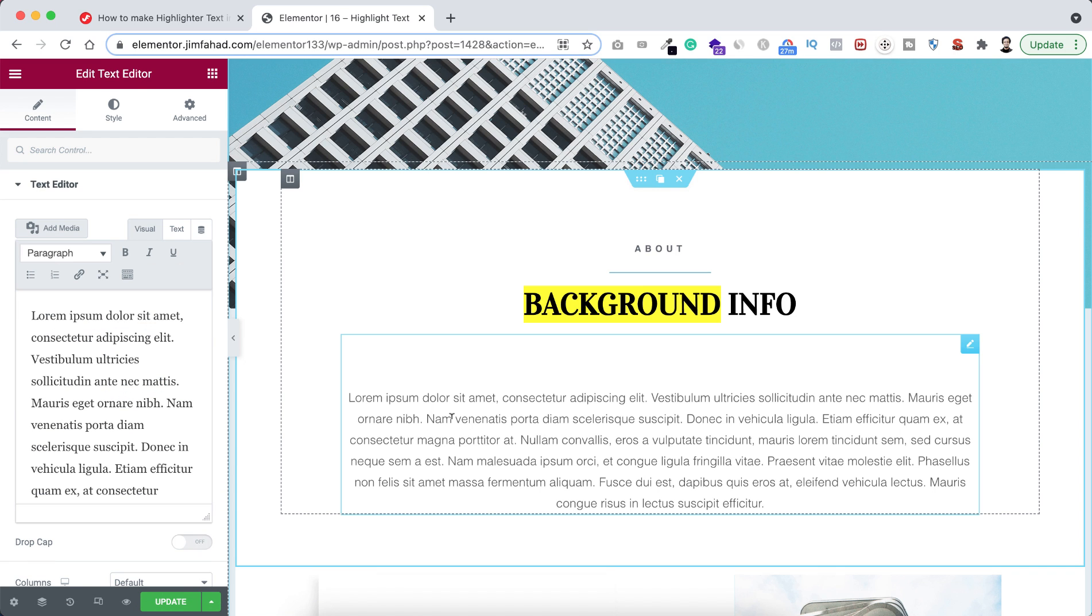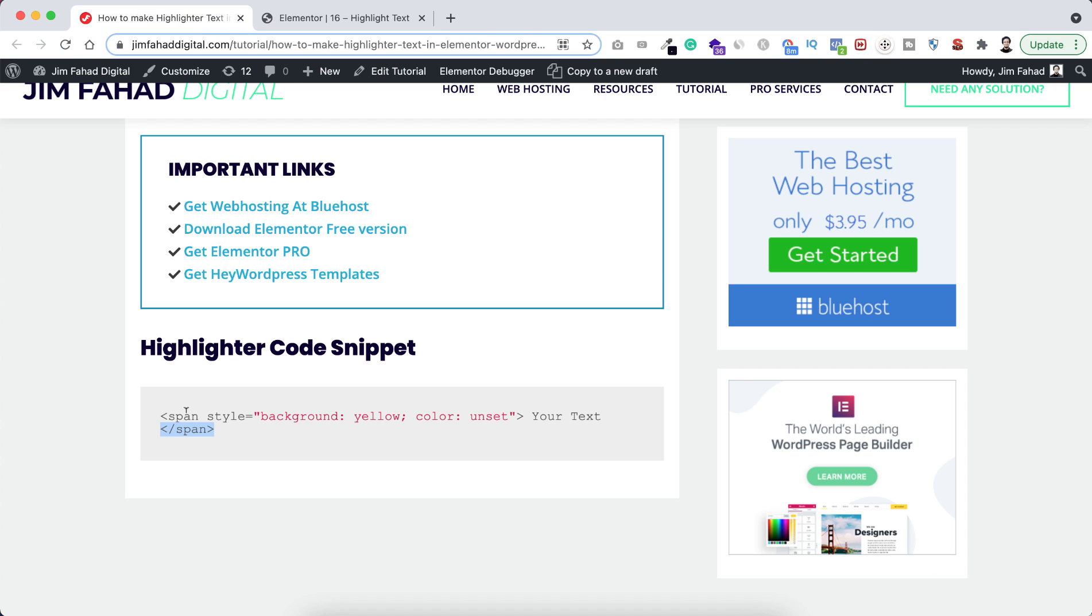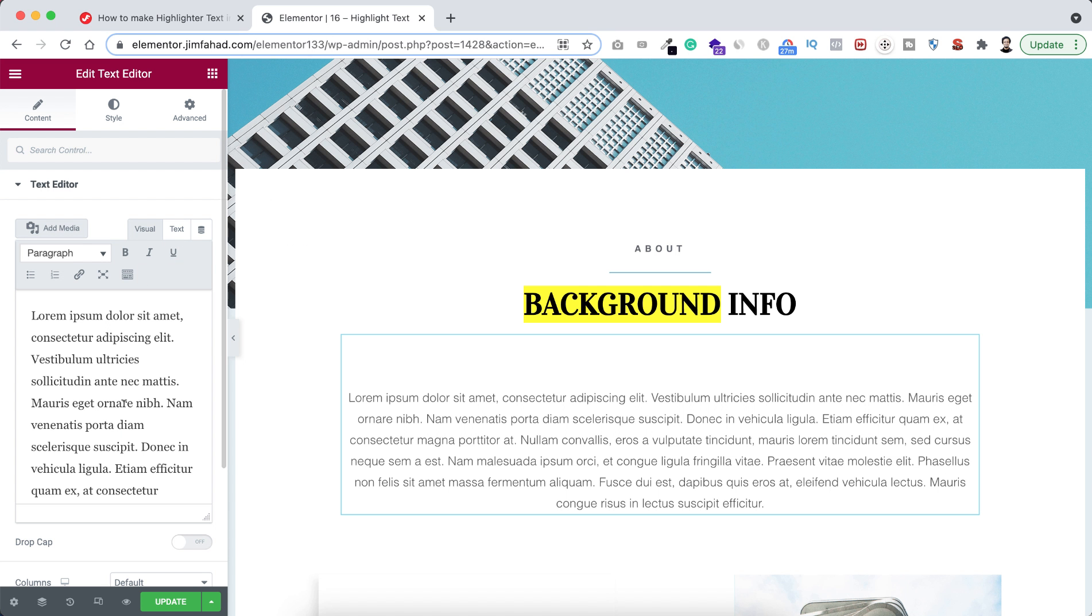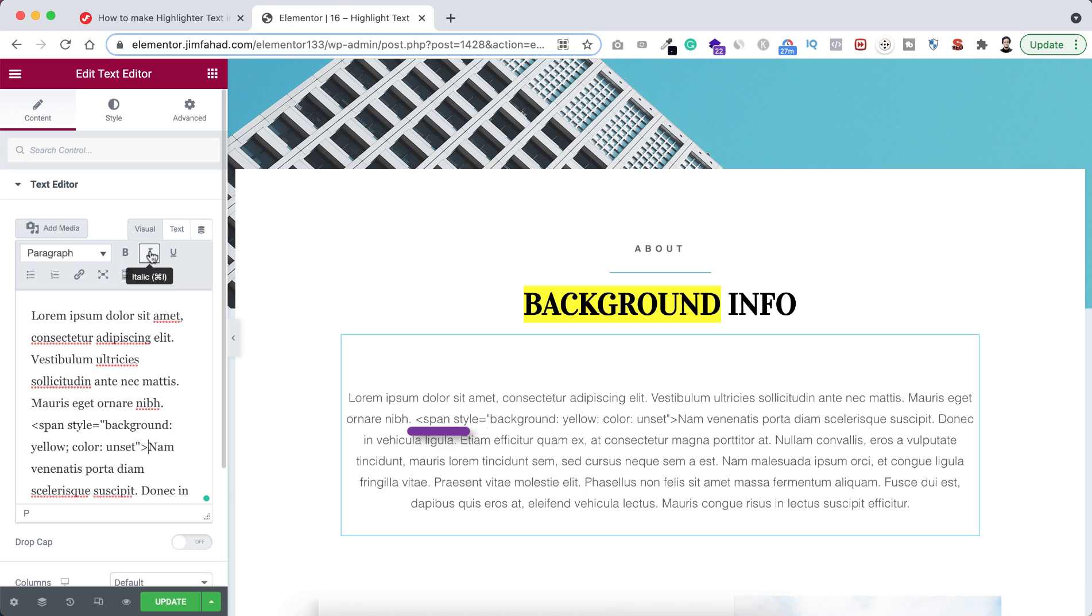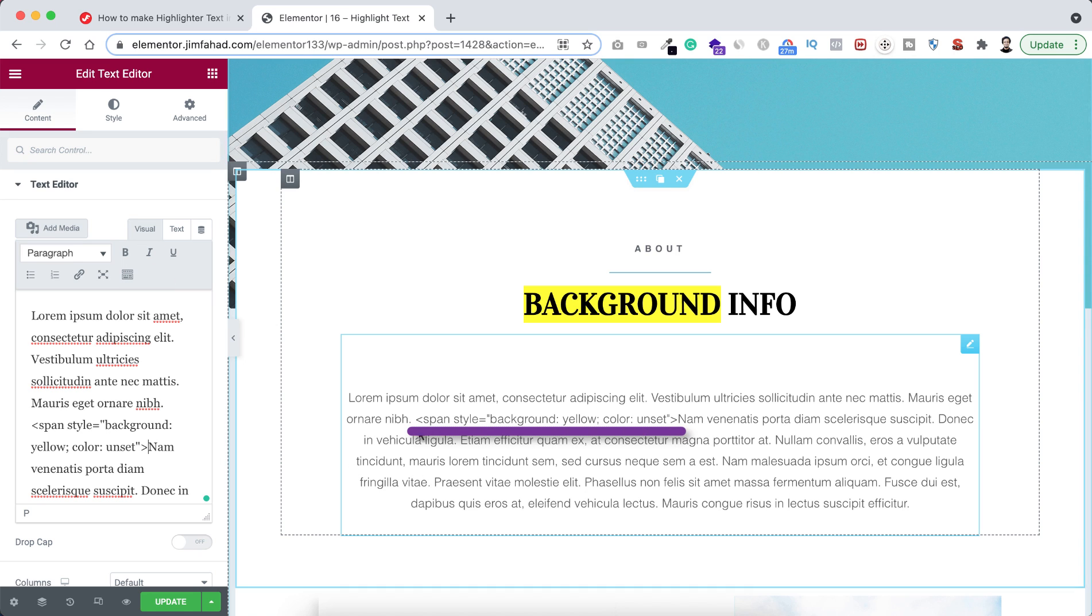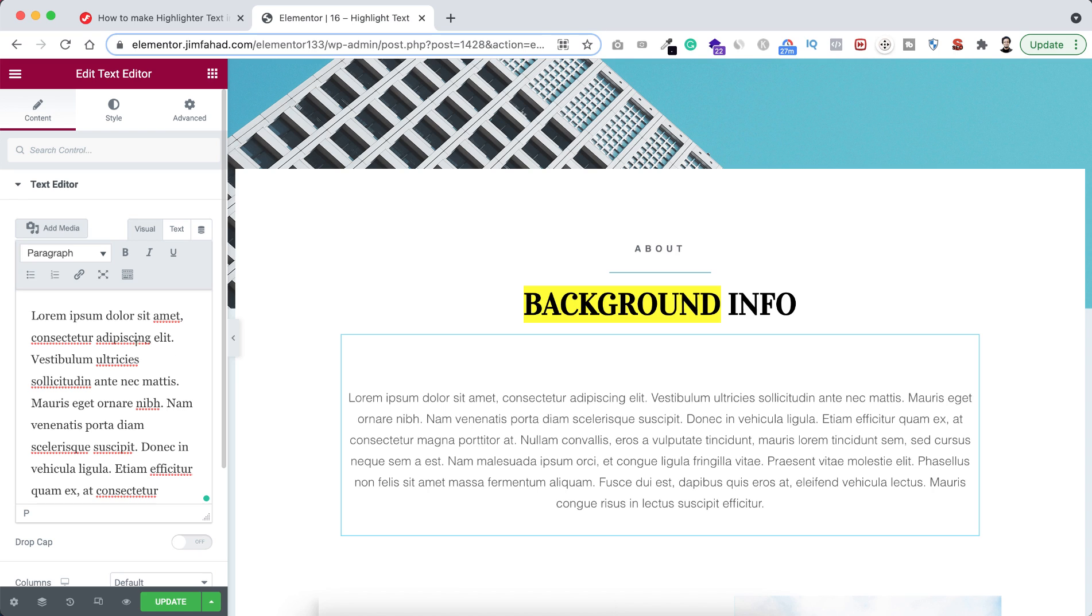Again, if we just copy this snippet, I mean the span beginning tag from here, and then inside Elementor page builder if I paste the line here, you see inside this visual editor it's recognized as plain text. So let's just undo it. Remember, it won't work inside this visual editor.